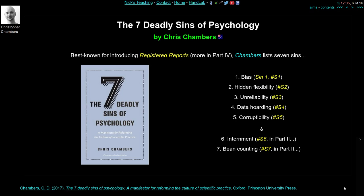Sin five is corruptibility — even scientists can be corrupt, cheat, steal, and commit fraud. Sin six concerns internment: even after publication, articles are quite hard to access for the general public. And finally, sin seven is bean counting — trying to measure the quality of science using numbers that don't really represent what you're trying to measure; measuring science with bad metrics.